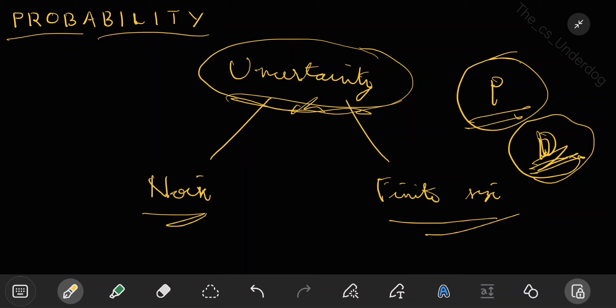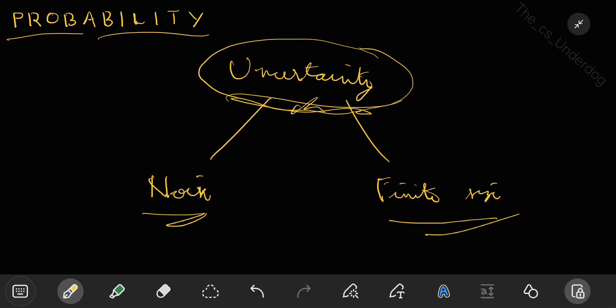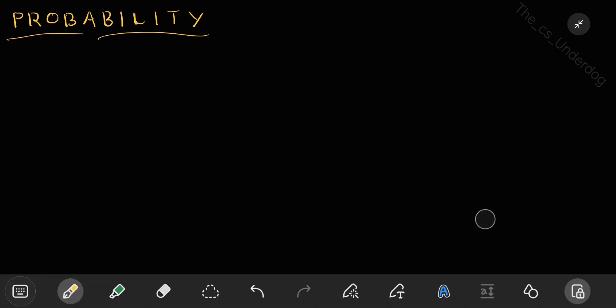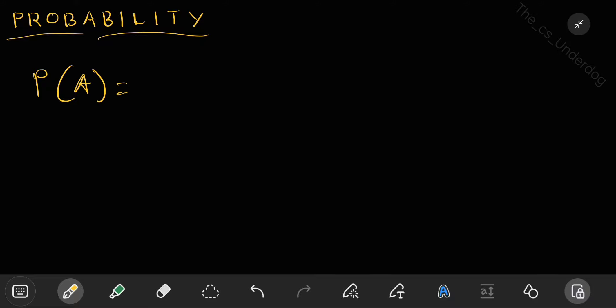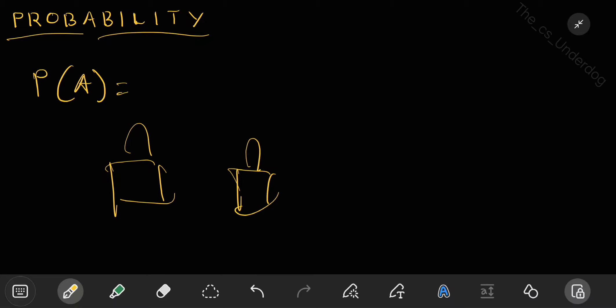Now let's start with probability. The first thing to understand is how to find the probability of an event. Let's say A is an event and you want to find the probability of A. By definition, probability is the fraction of times that an event occurs out of the total number of trials. If there are N total trials and small n is the number of times event A occurred, then n divided by N is the probability of A.